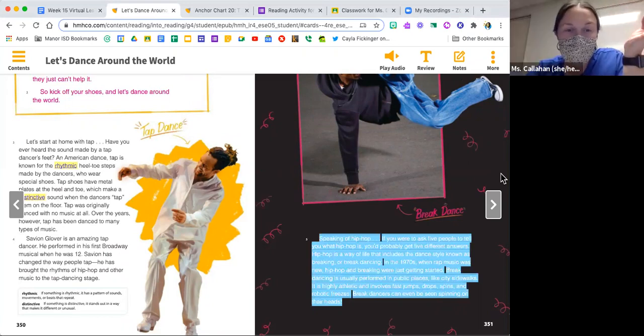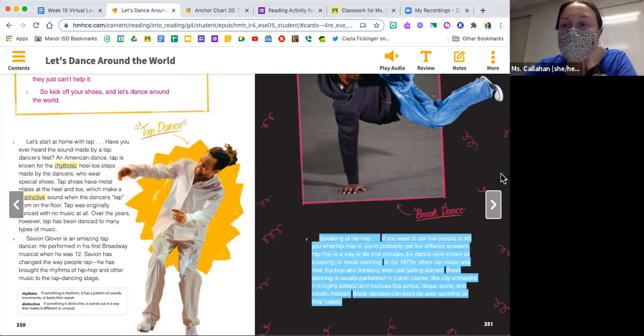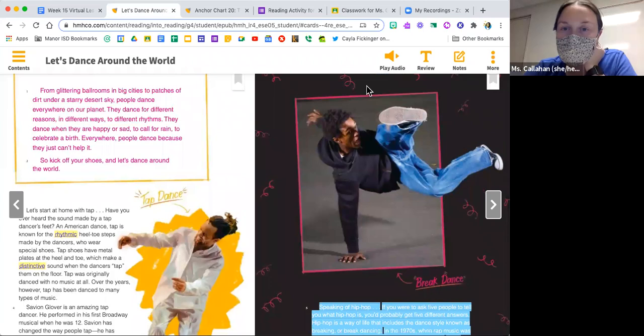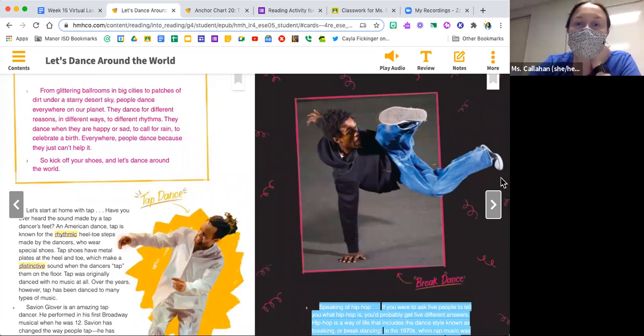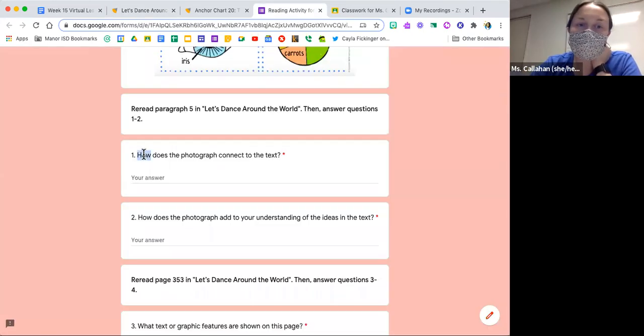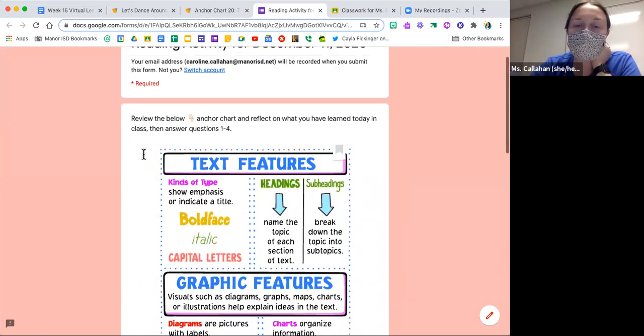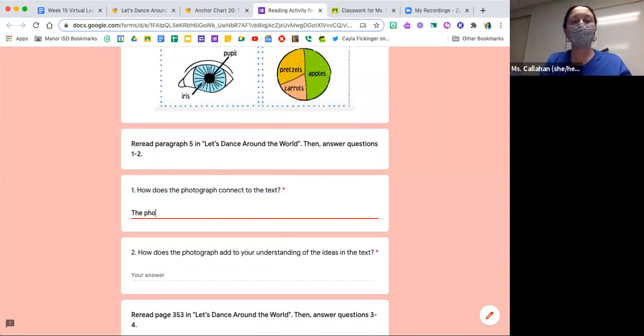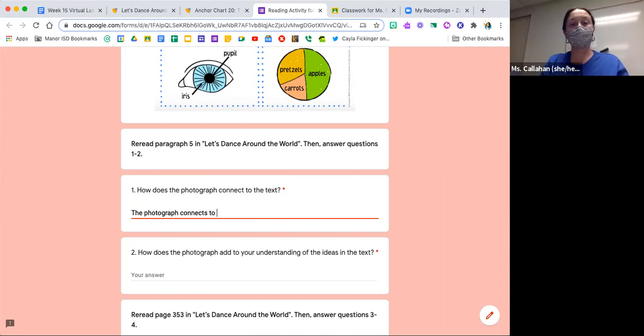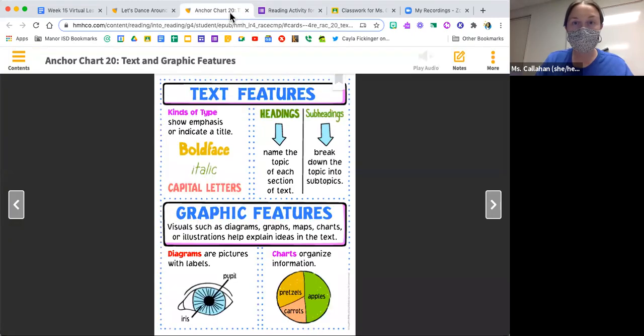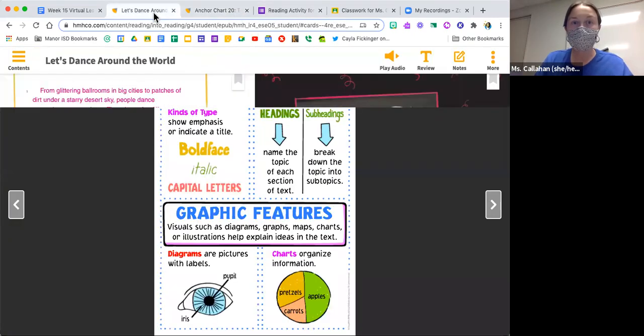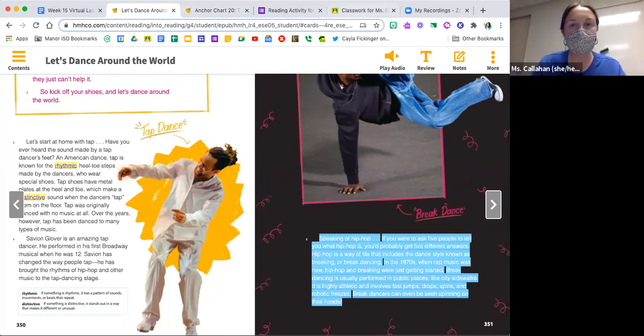Let's think about what we just read together and digest it. Think about how the photograph connects to the text. Think about this photograph of break dancing and how it connects to the text. That is what you are going to answer on number one of your reading activity. Tell me how does the photograph connect to the text. You're going to use the sentence starter: the photograph connects to the text by showing us, and then tell me what the photograph shows you with respect to what we just read.